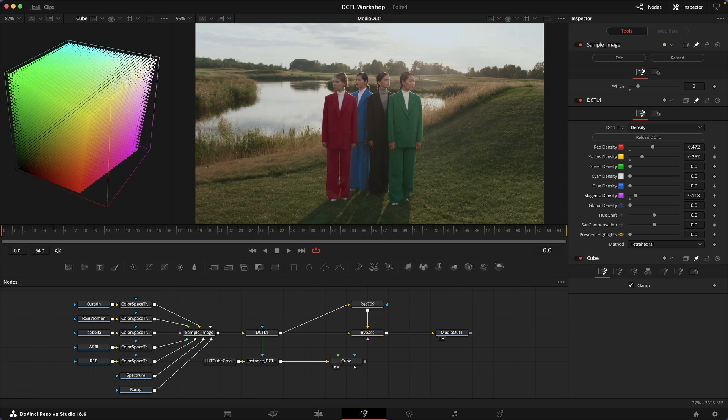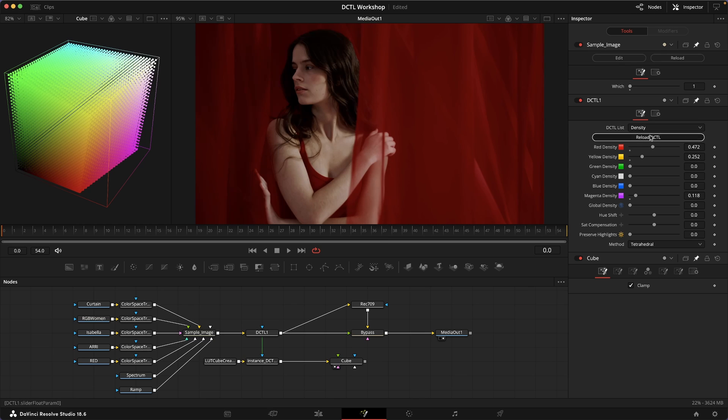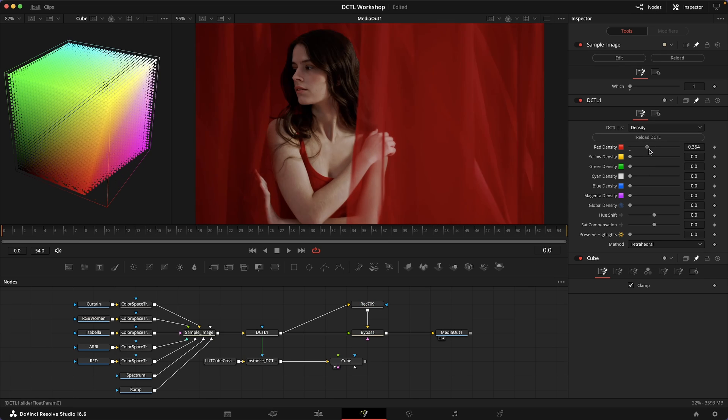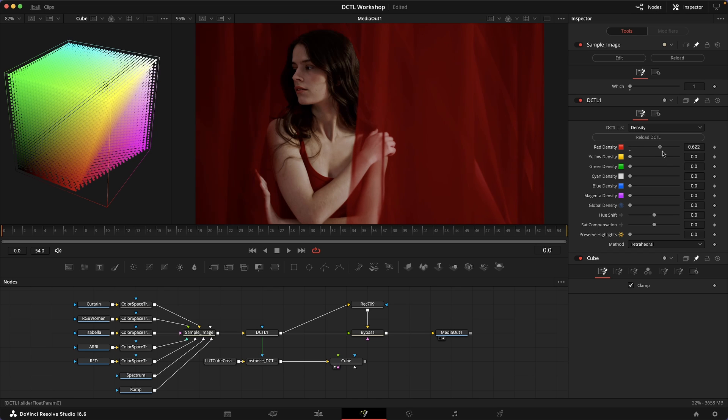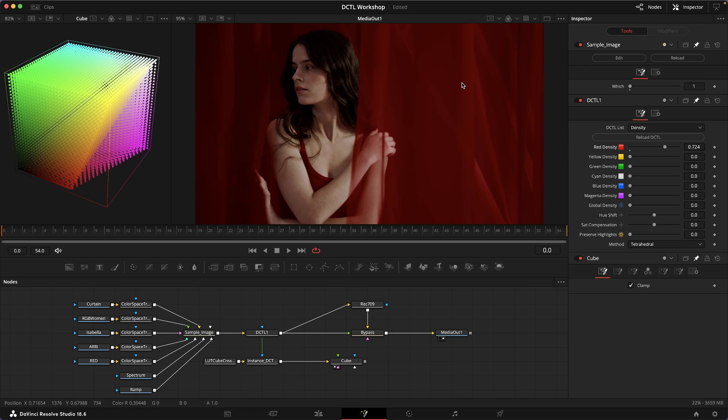In this image, for example, if I increase the red density, we get really beautiful, rich, and deep colors and deep reds. But we're also losing a lot of the depth and the three dimensionality here in these curtains, and also maybe the delicacy in the skin tones.